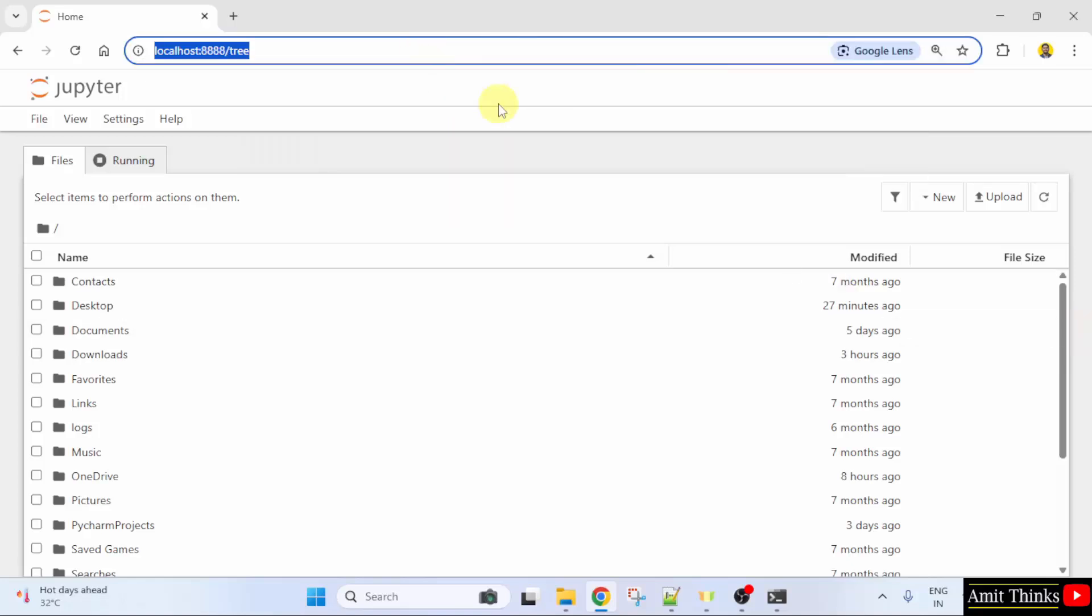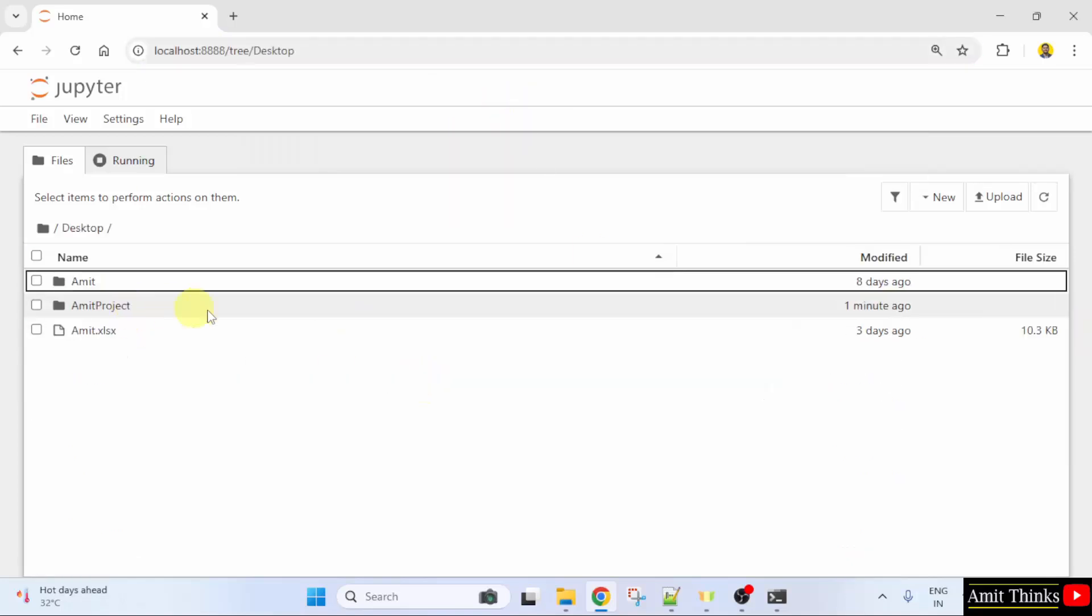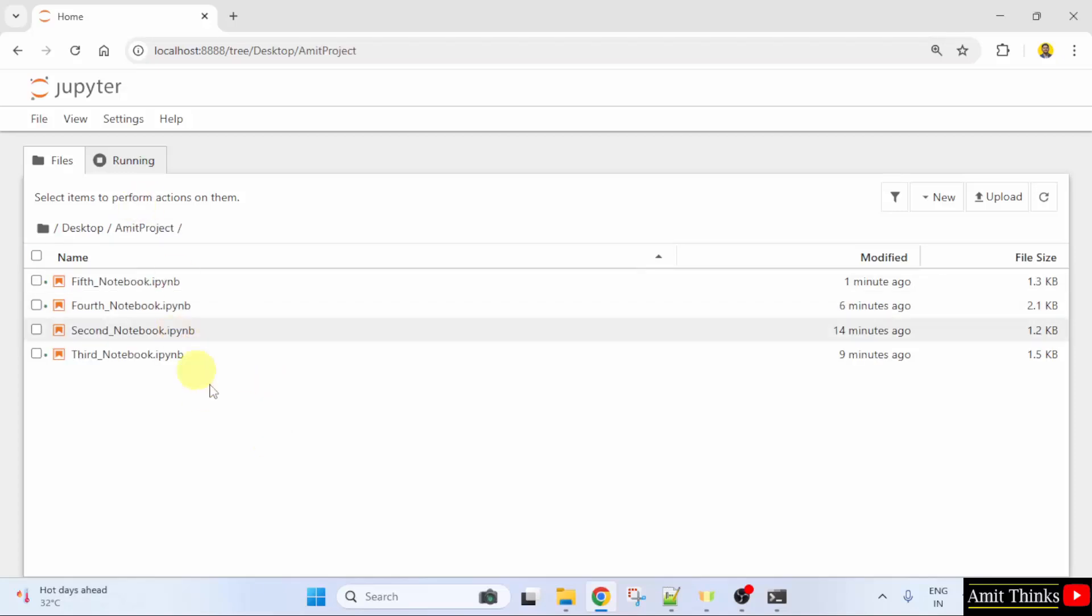Here is our Jupyter Notebook. Go to the desktop. We have a folder AmitProject. Click on it. These are our Python Notebooks. That is Jupyter Notebooks.